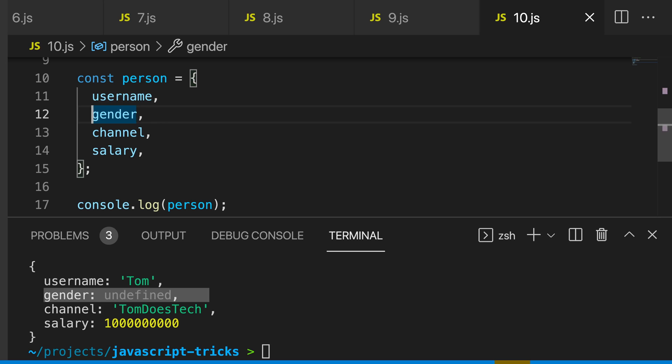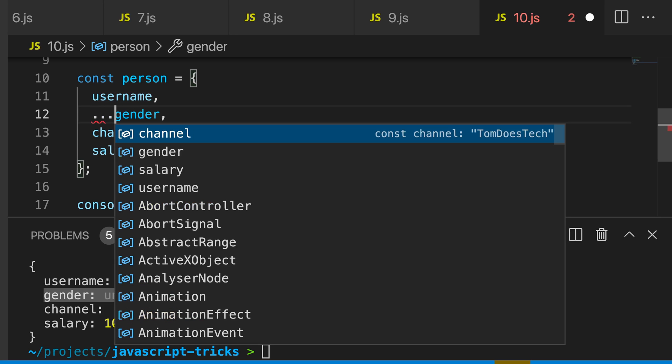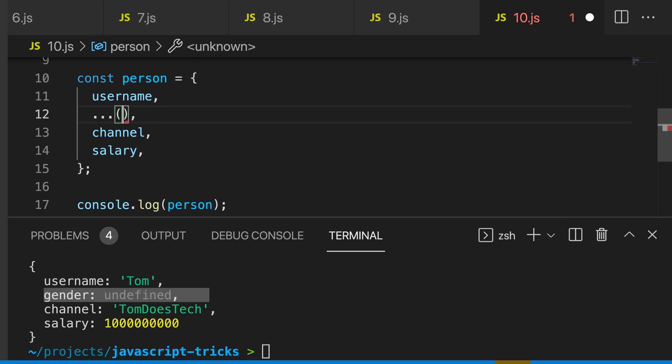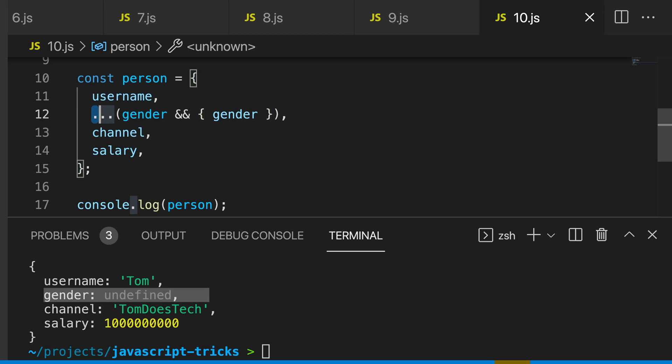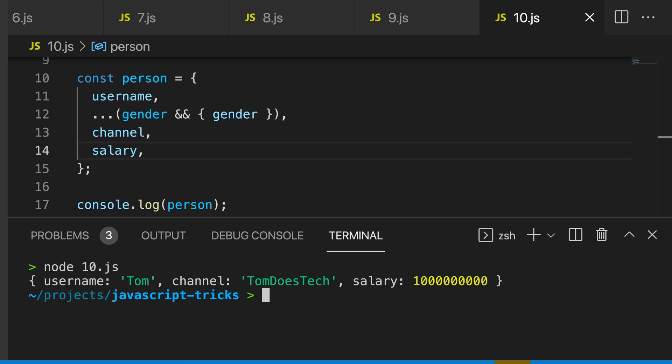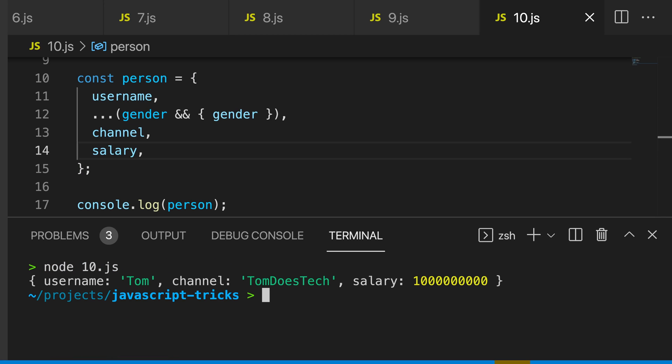Let's say dot dot dot, and then we're going to open some brackets. And inside of our brackets, I'm going to say gender and end, then I'm going to create a new object and I'm going to pass in gender. So this is going to spread a new object onto our person object, but only if gender resolves to truthy. Let's log this again, and you can see that we don't get gender on here anymore because gender is in fact falsy.